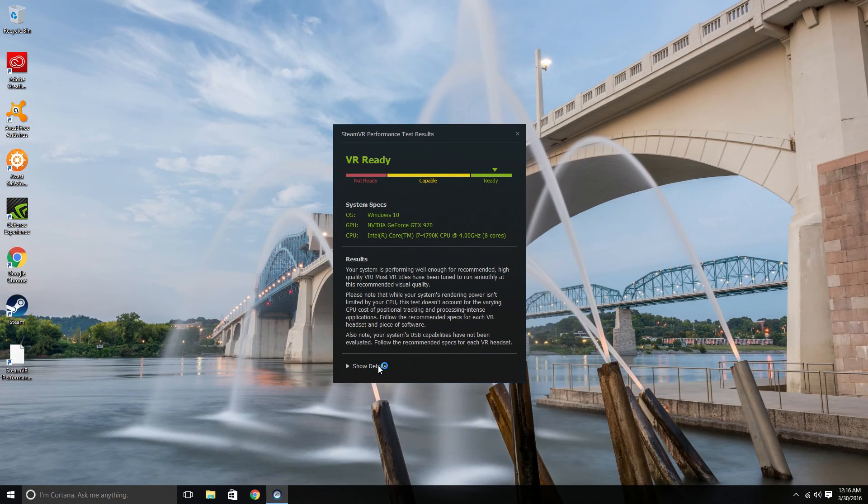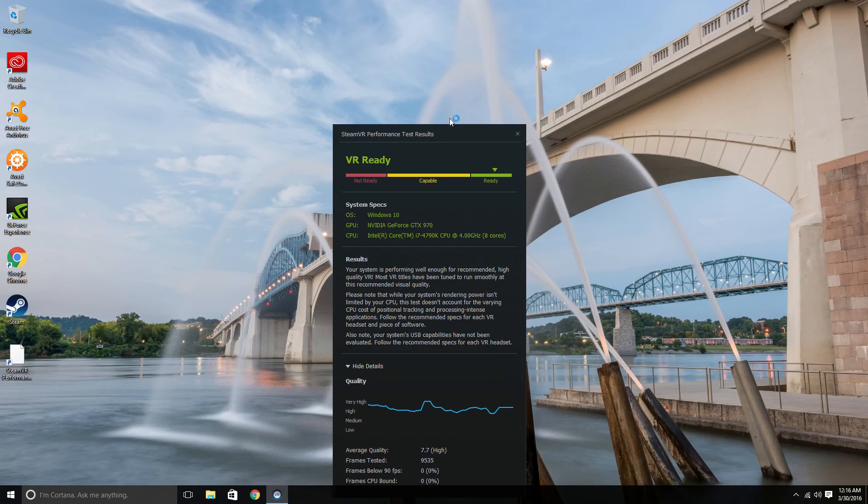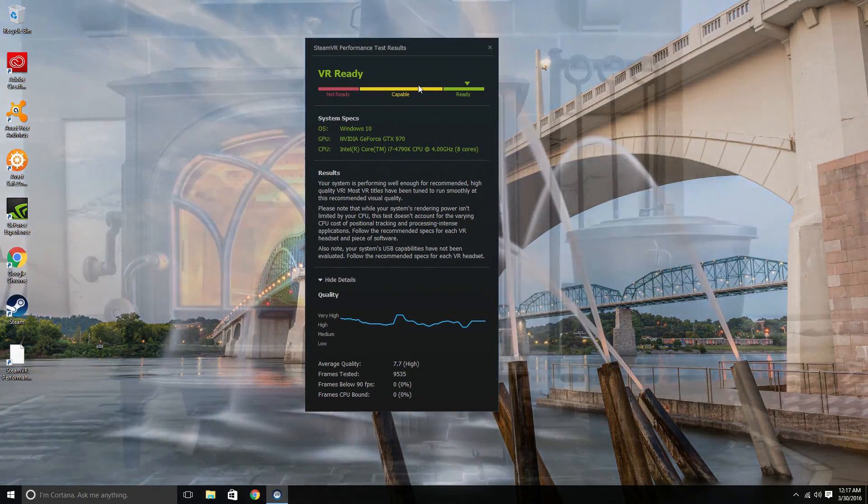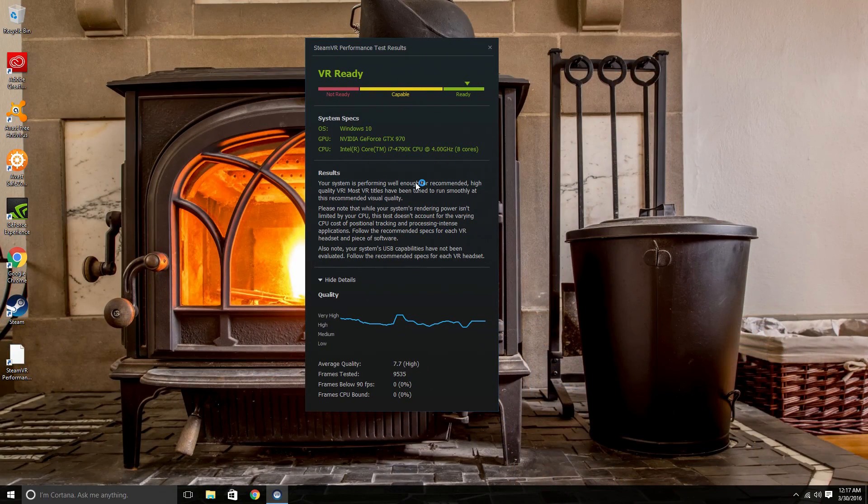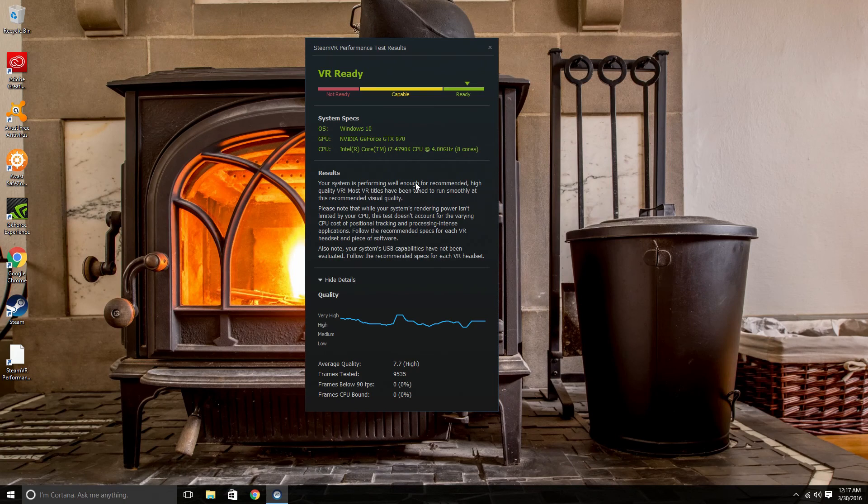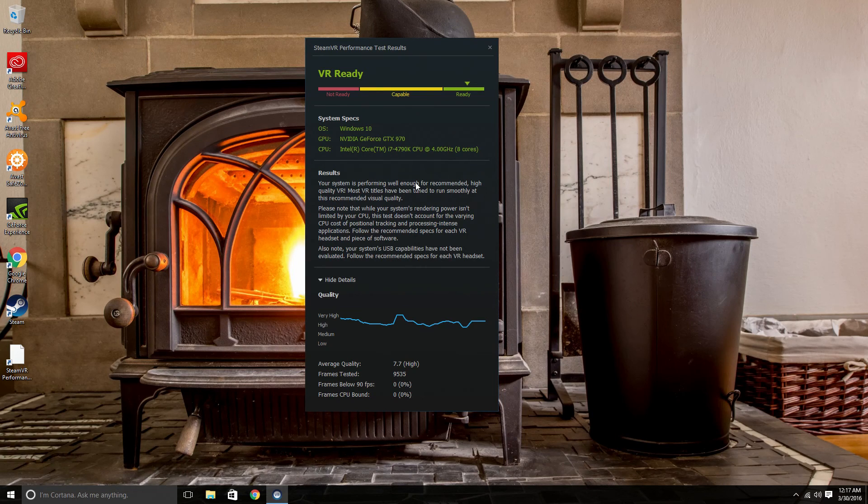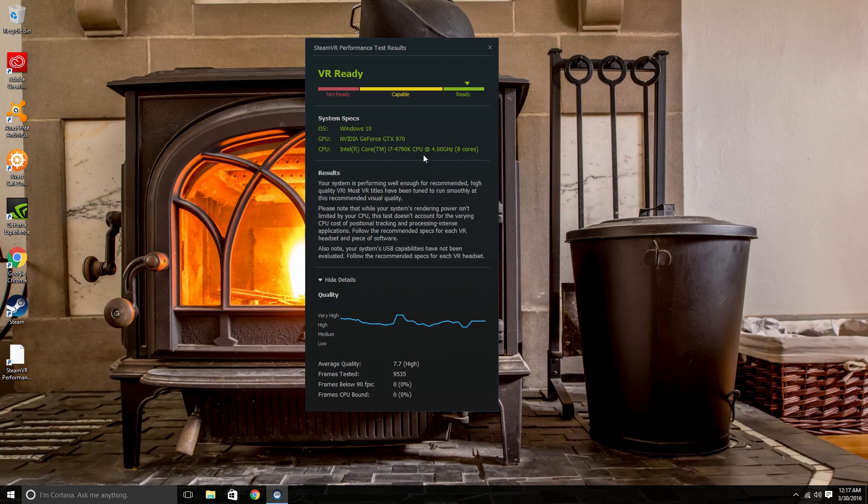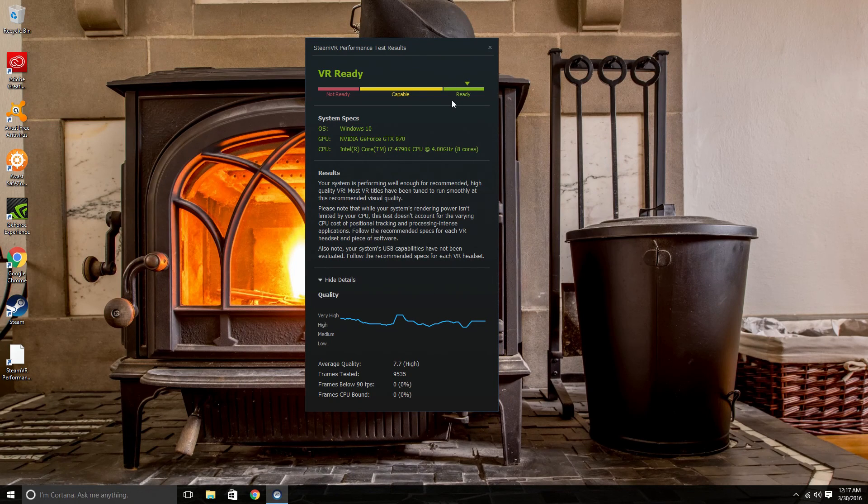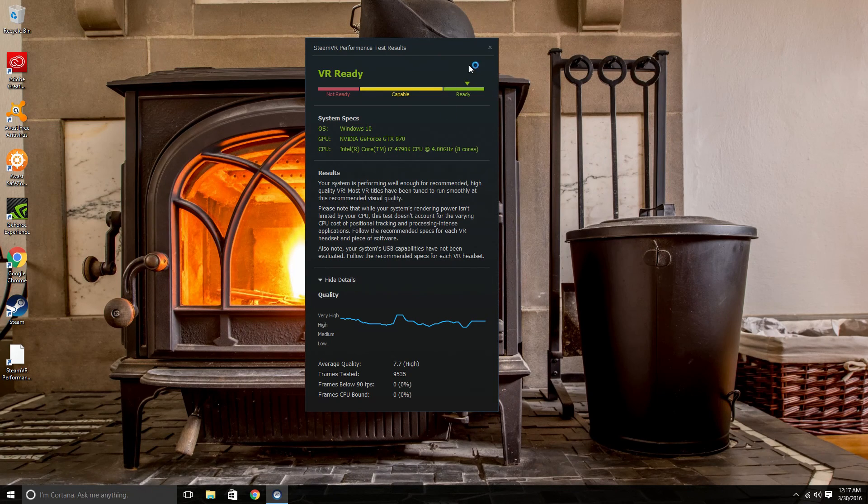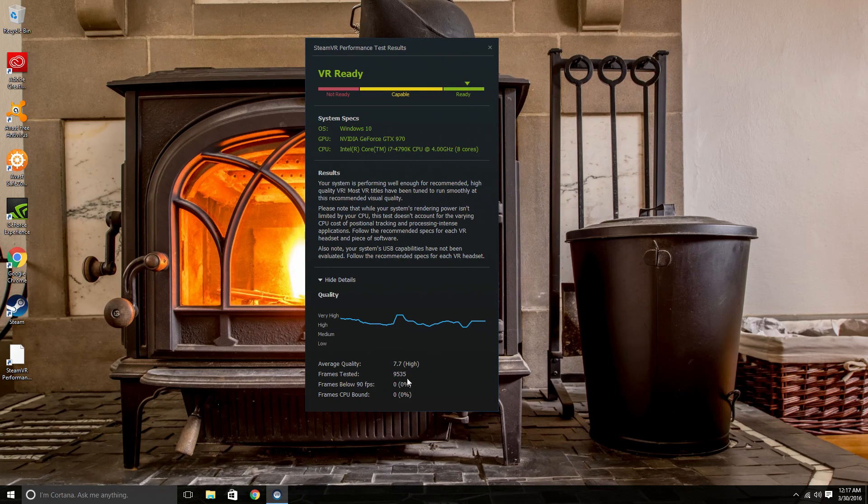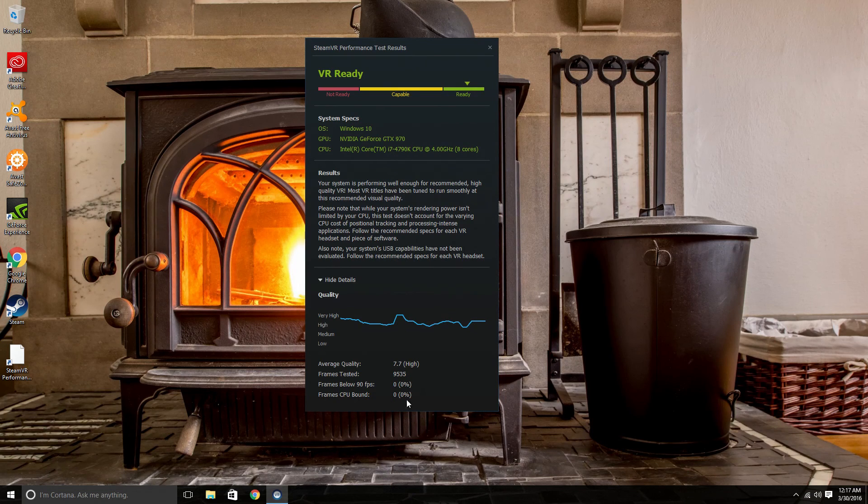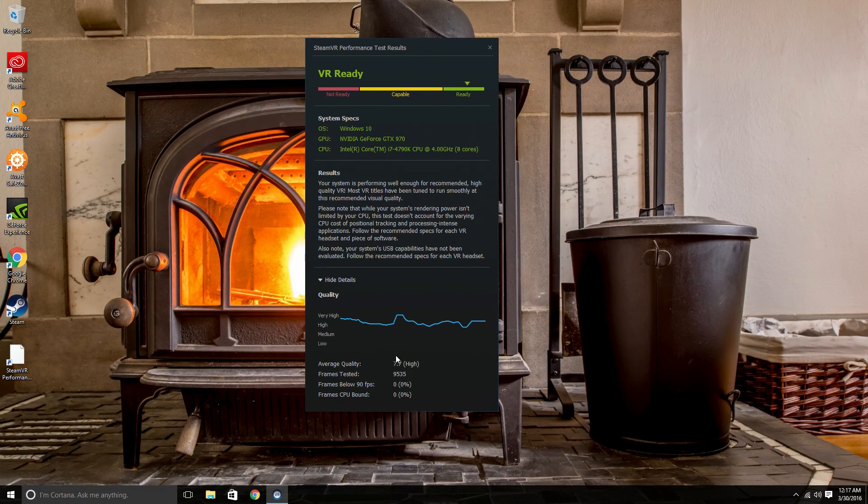I'll have all the specs for this machine down below in the description of the video. I hand built this to be a Hackintosh, but I also built it with the dual purpose of being VR capable. And I am extremely pleased that it shows up in the green ready area, zero frames below 90 FPS, zero frame CPU bound.